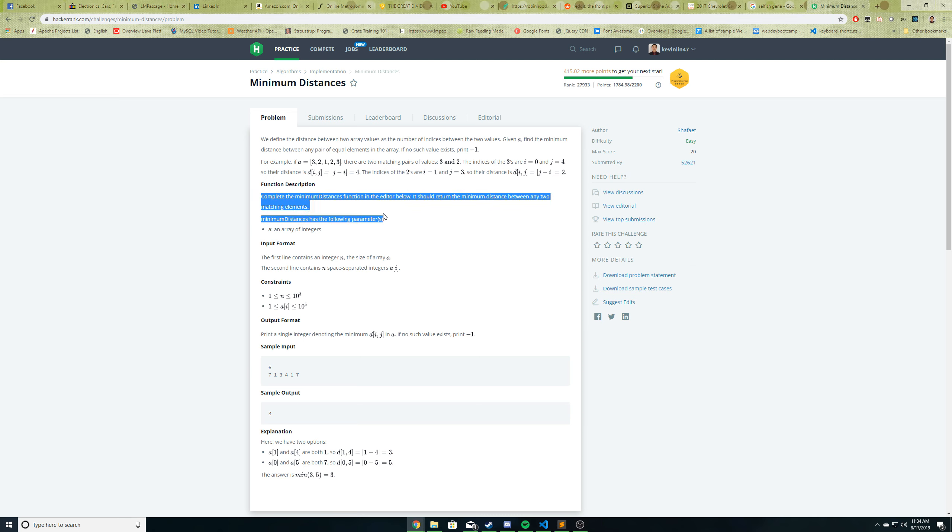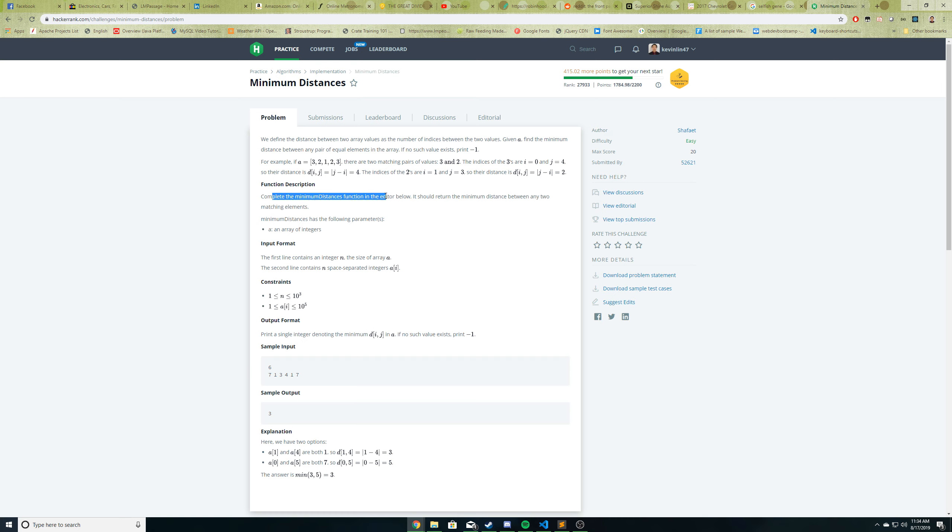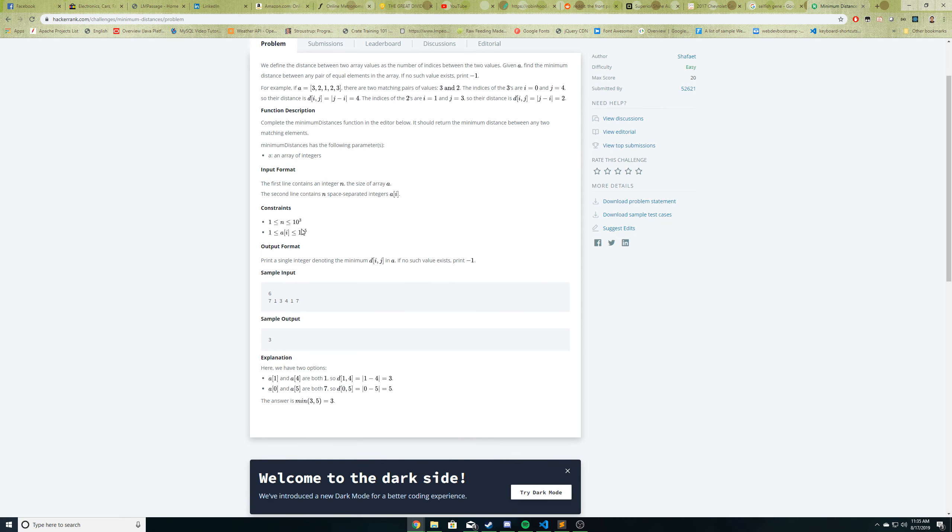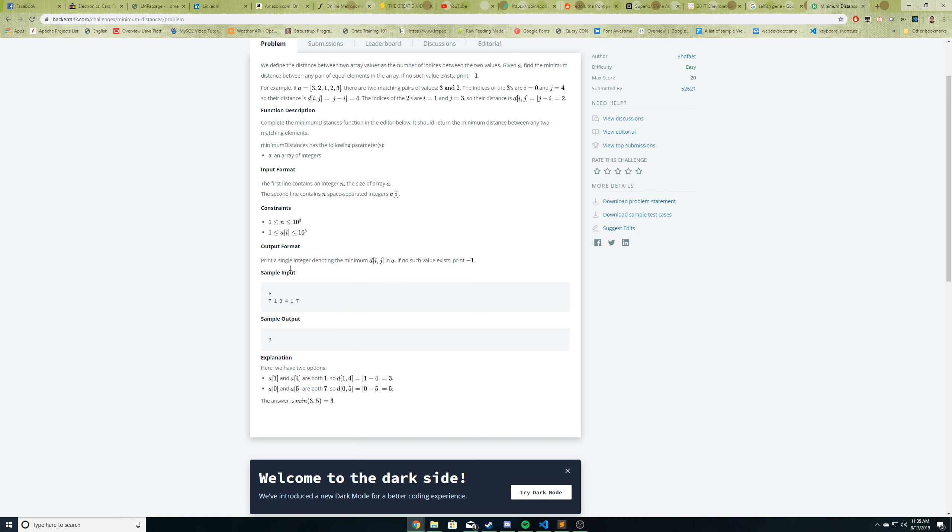So we need to create a function that will do this and give us the smallest of the distances. So complete the minimum distance function in the editor below. It should return the minimum distance between any two matching elements. The minimum distance function has the following parameters: A, which is an array of integers. Input format, first line contains an integer n, which is the size of the array, and the second line contains n separated integers. Print a single integer denoting the minimum distance in A. If no such value exists, print minus one.